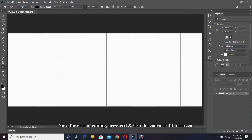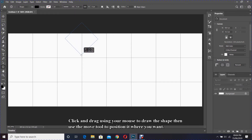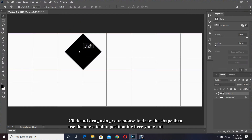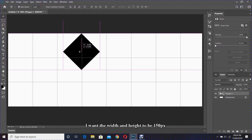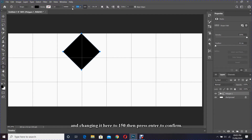Now for ease of editing press Ctrl and 0 so the canvas is fit to screen. We can now start creating our polygon shape — click and drag using your mouse to draw the shape, then use the move tool to position it. I want the width and height to be 150 pixels, so I'm clicking on the polygon tool again and changing it to 150.